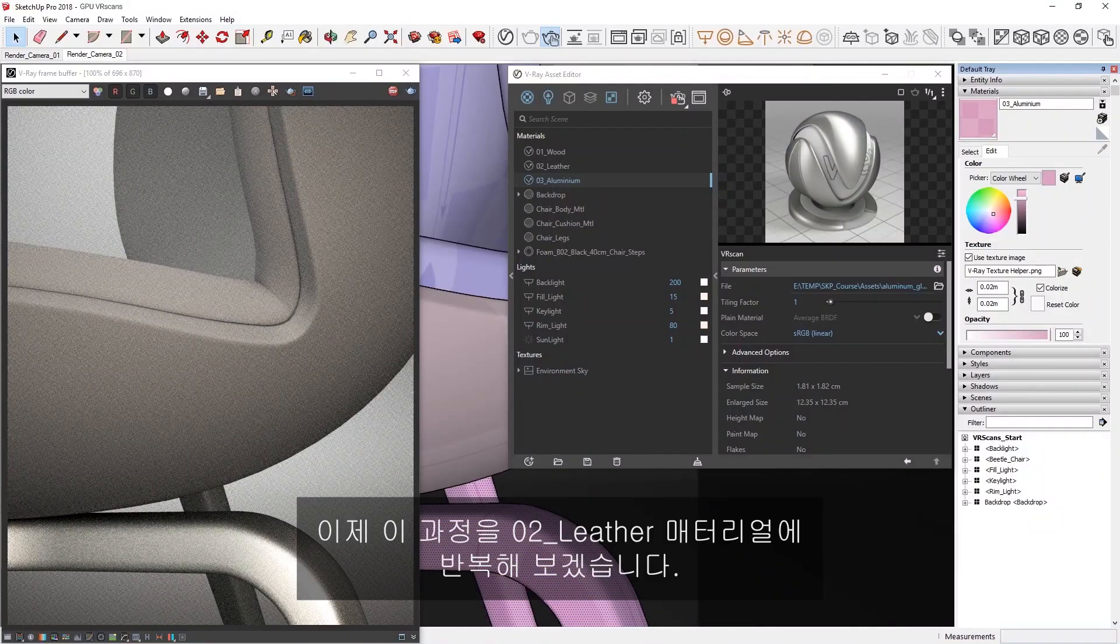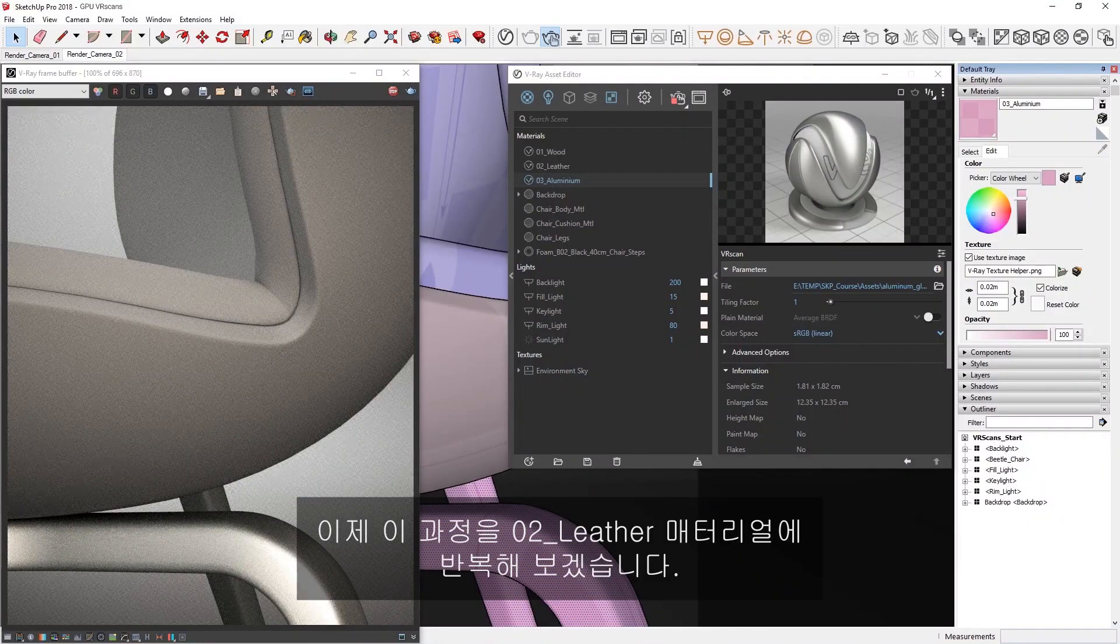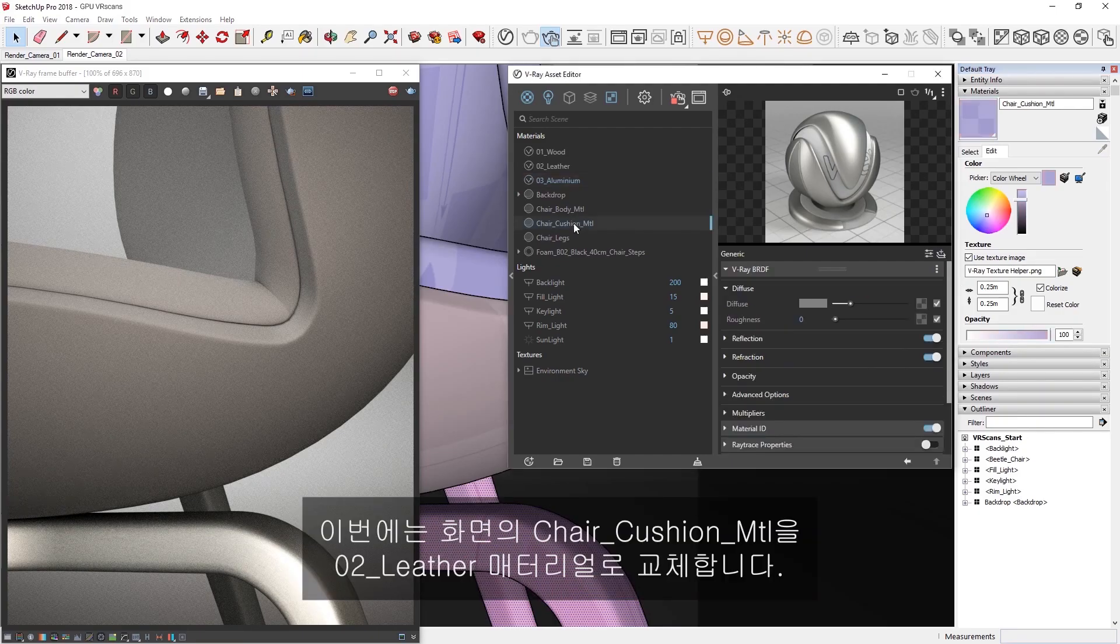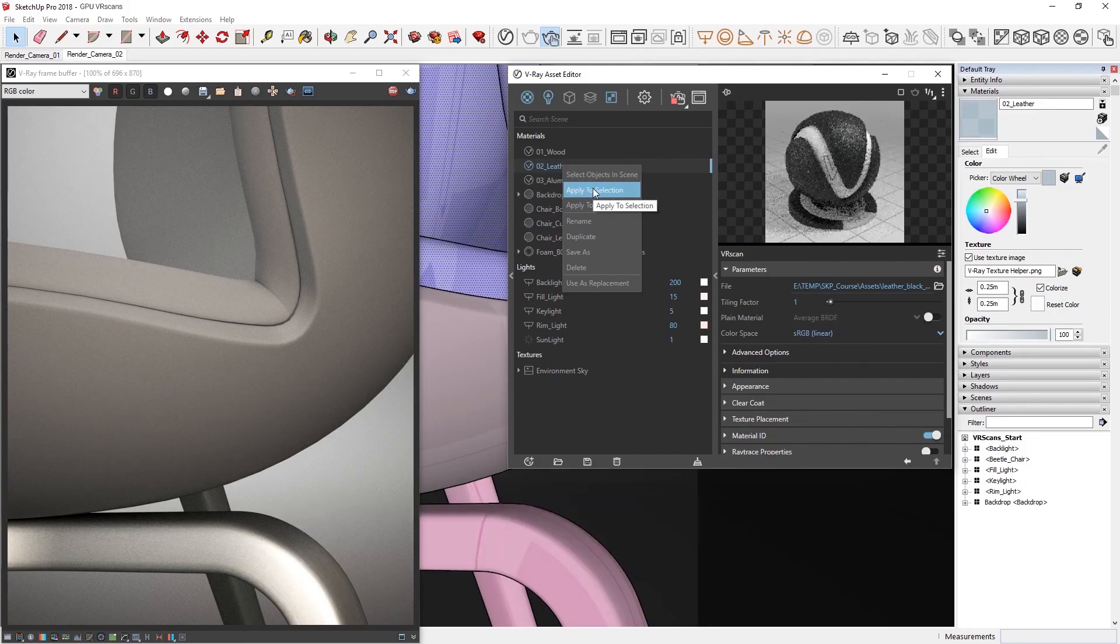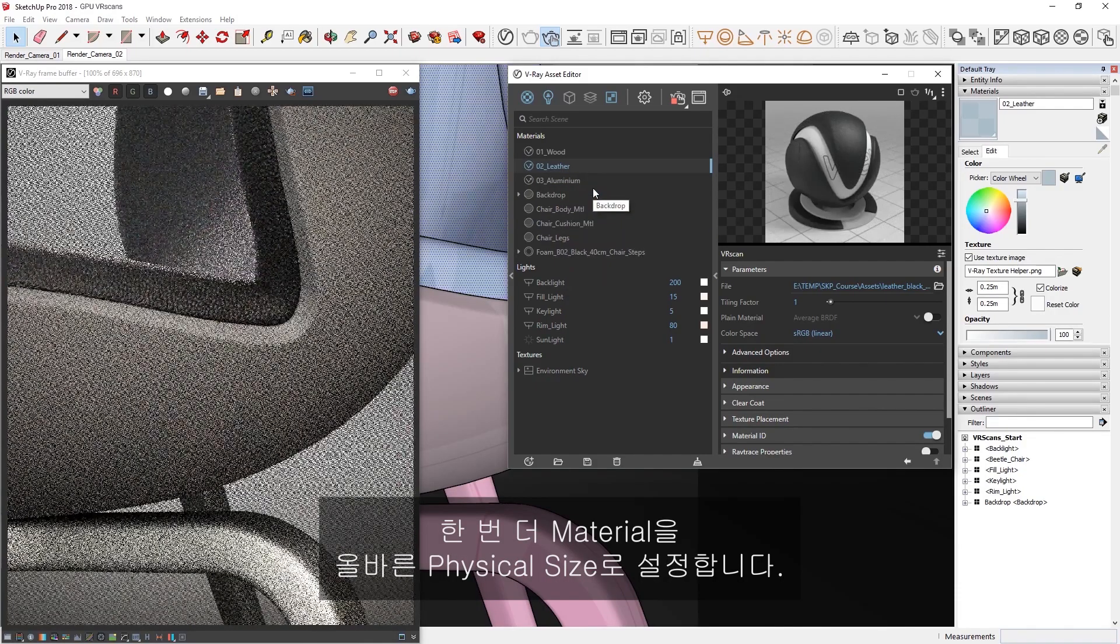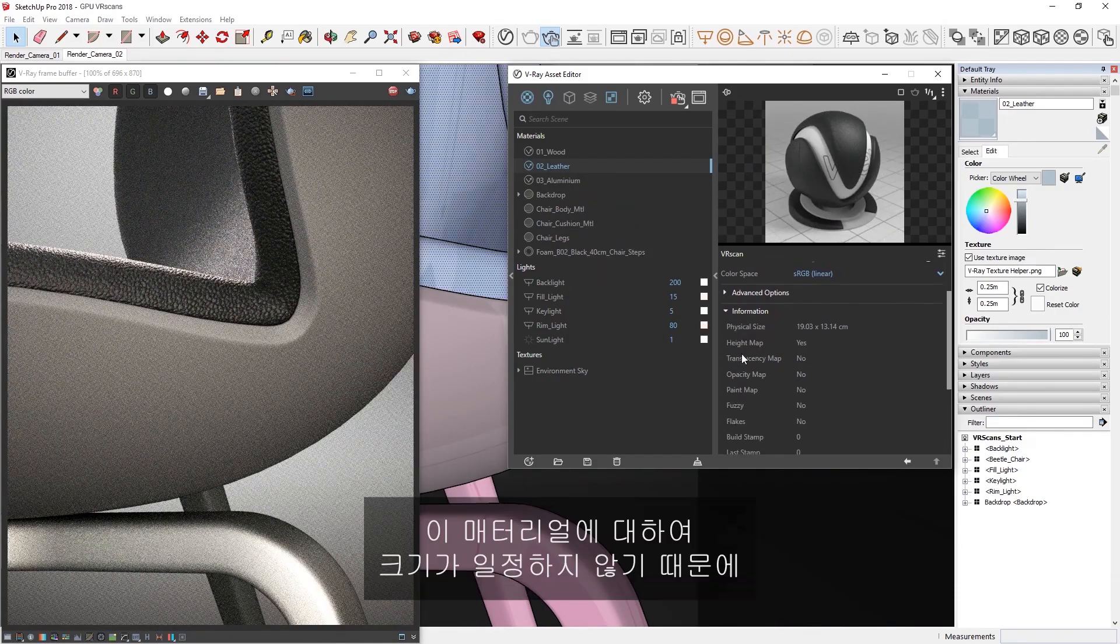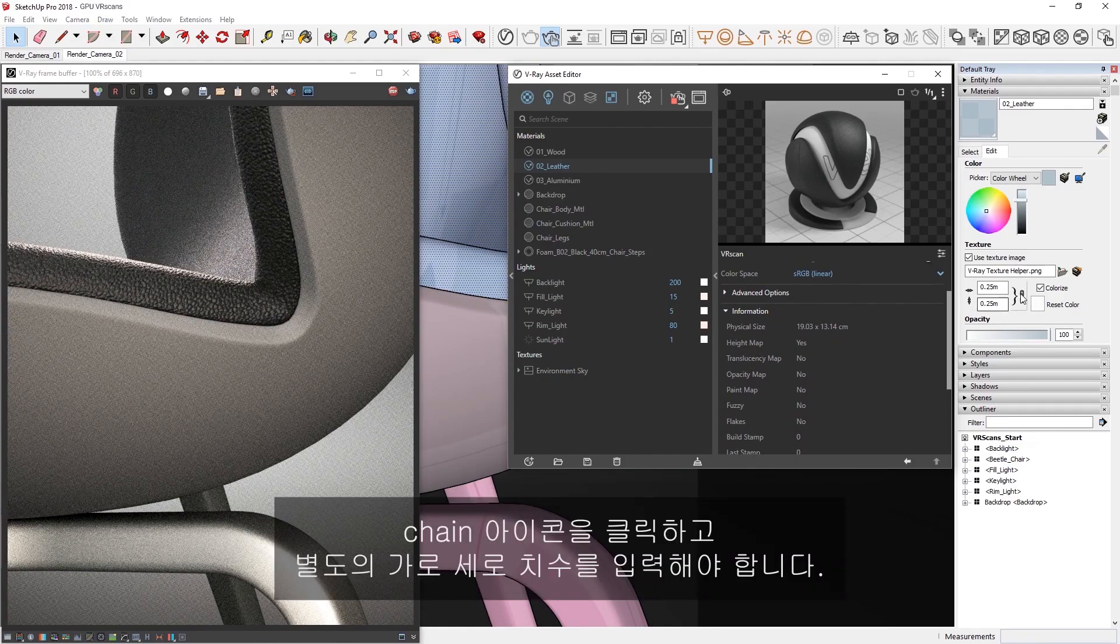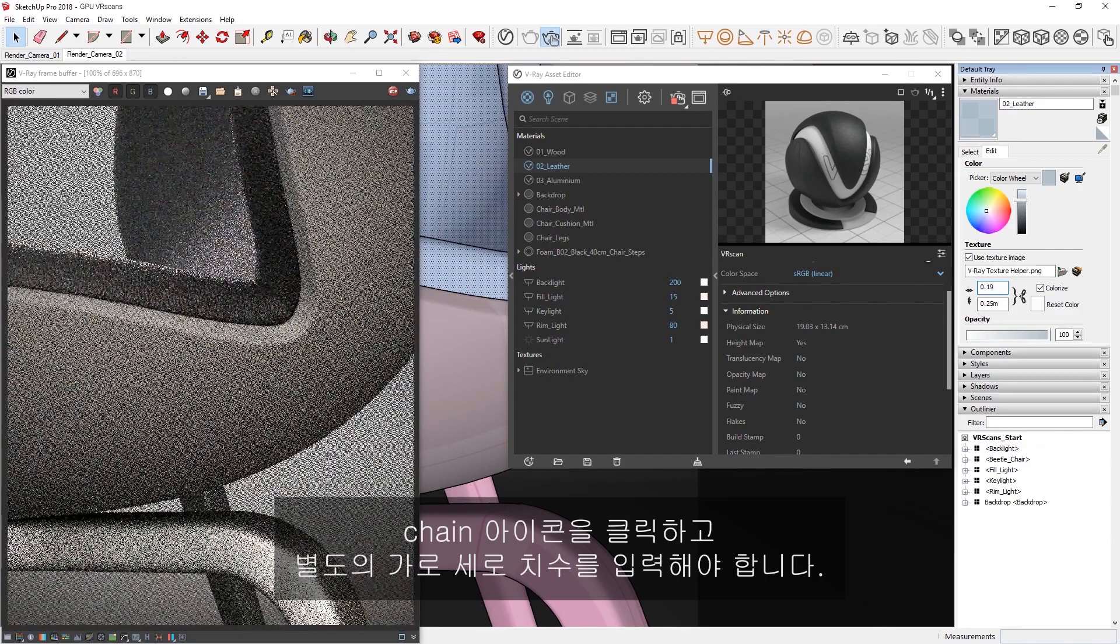Okay, now let's repeat this process for the 02 Leather material, this time by replacing the Chair Cushion material in the scene with the 02 Leather material. Once more, let's set the material to the correct physical size, which you'll see is not uniform for this material, so we'll need to click the chain icon and input the separate dimensions for the width and height.